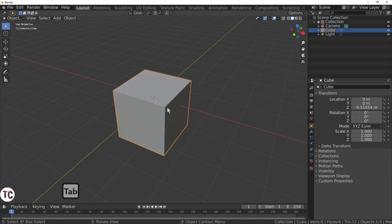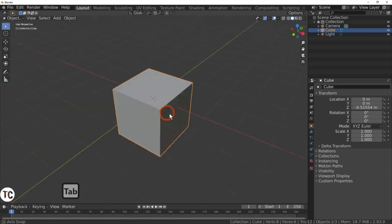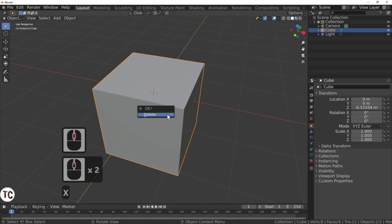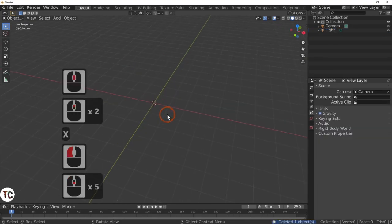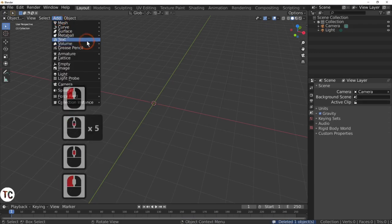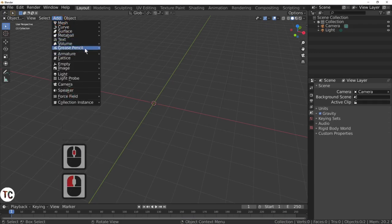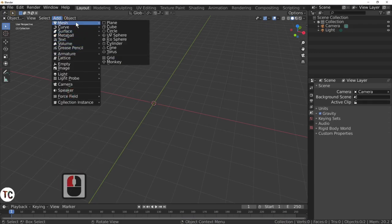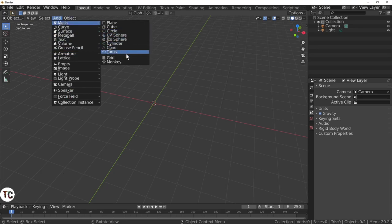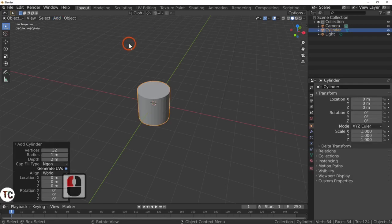For this tutorial we will not be using the actual cube. X will delete the cube. We will be adding a cylinder because that is the closest thing to a barrel. So add a mesh — that is done on the top line mesh — and look for the actual cylinder. Here is the cylinder, and we will be adding that.